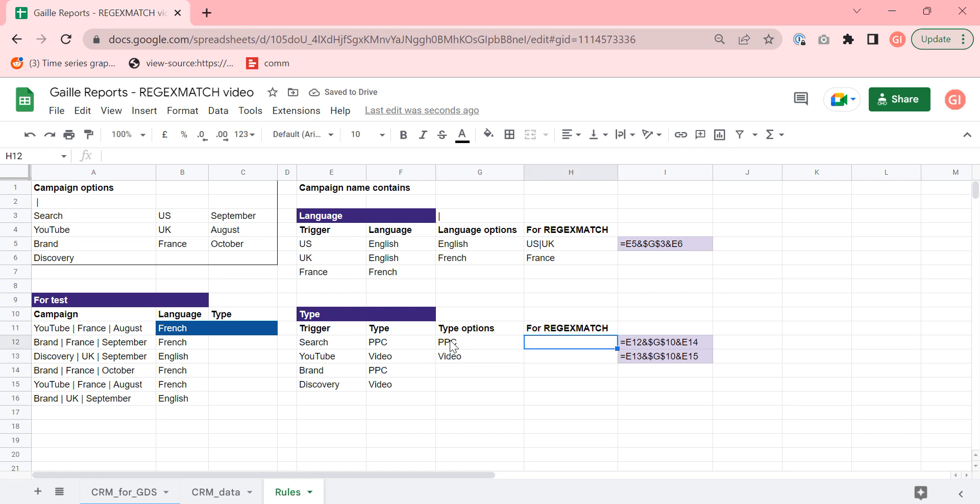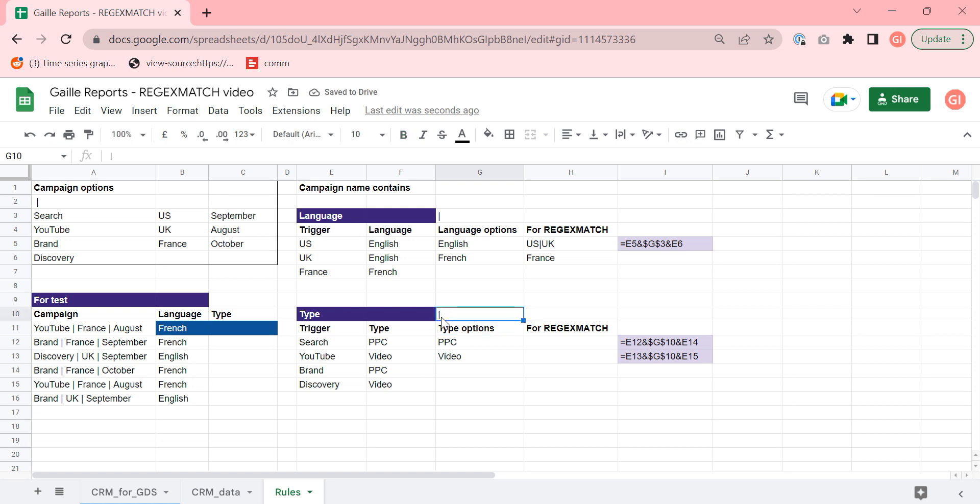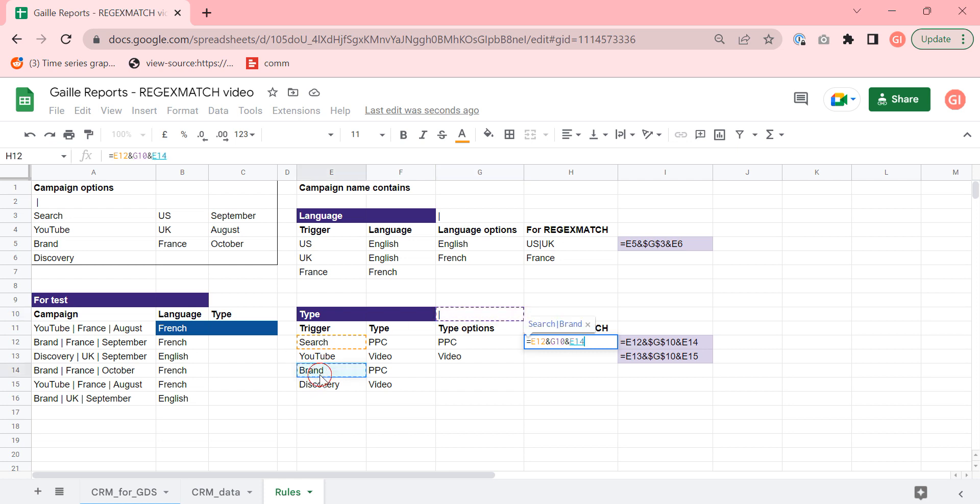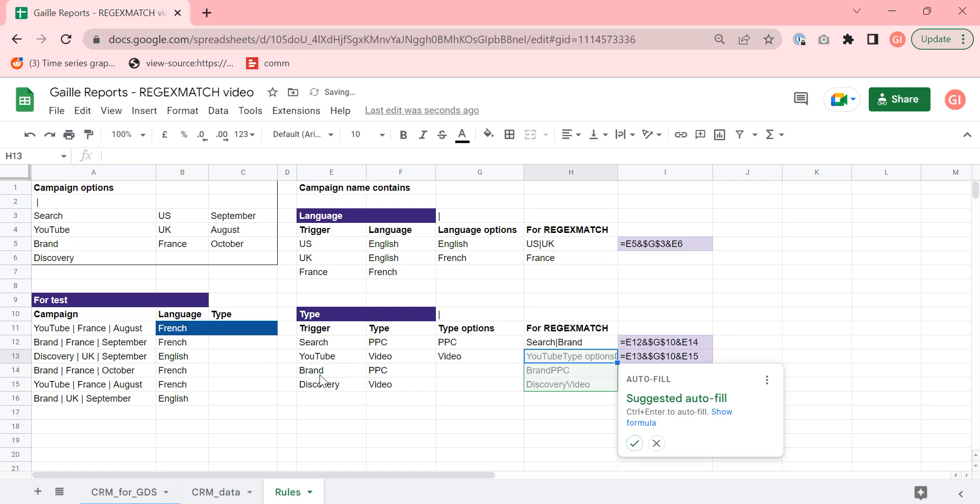Then we should prepare our expression that we can use in regex match formula. Our expression should have this view. I need vertical symbol. I will use G10 cell for that. I already added formula, but let's write it. How can I do? If I want to use PPC campaign, a formula looks like that. If trigger is search, or vertical line, or brand.